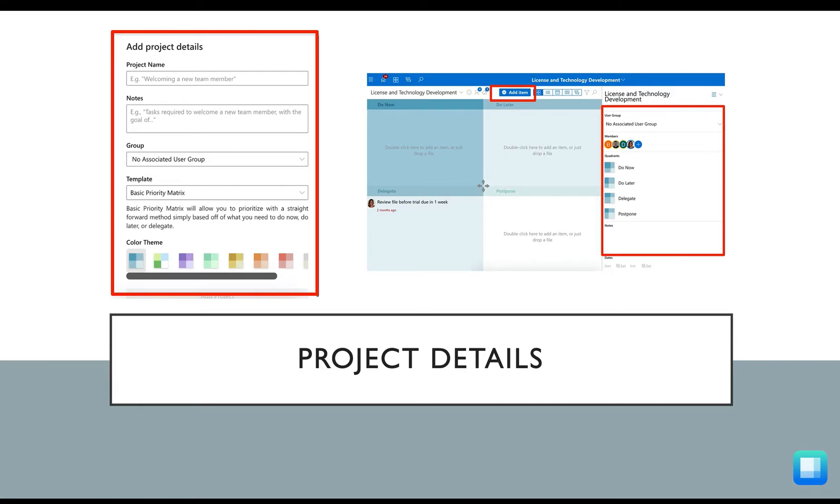You can add more members to the project and you can set the project start and end date. When a project is created, it will be private until you intentionally choose to share it with your teammates or a user group.